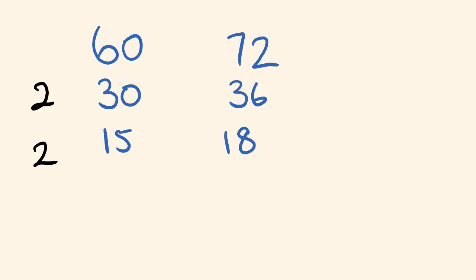Okay, is there any number that goes into both of these? All right, three does. Three goes into this one five times, and it goes into this one six times. Now, is there any number that goes into both of these?